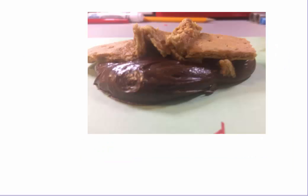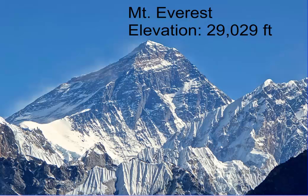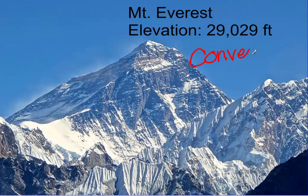You may remember this from our graham cracker and icing lab. When we pushed the wet graham crackers together, we ended up with this folded type of mountain — and this is exactly what we experience in the Himalayas. Mount Everest is in the Himalayan mountains, so the highest mountain on our planet is formed from a convergent boundary being pushed up.